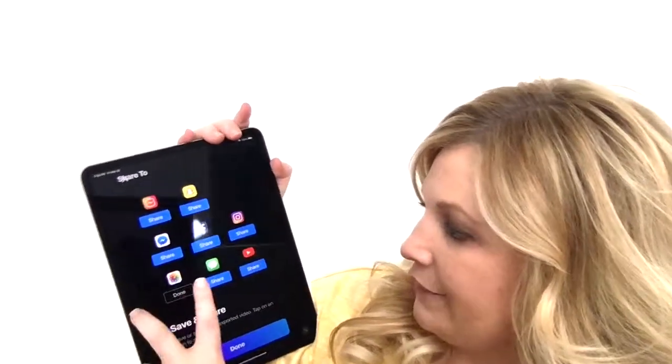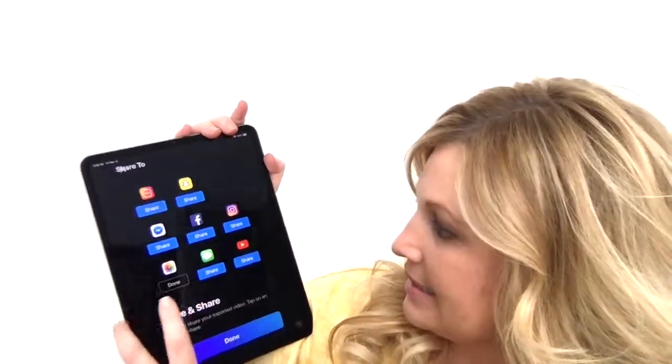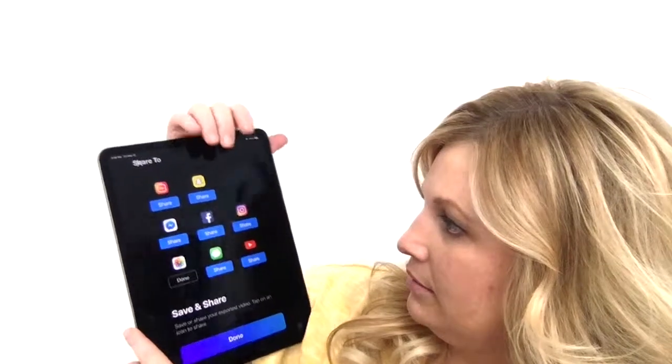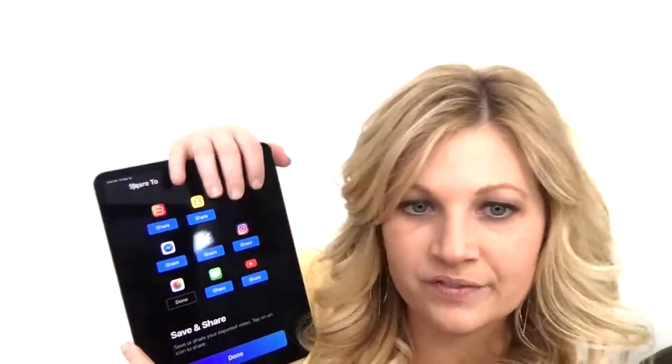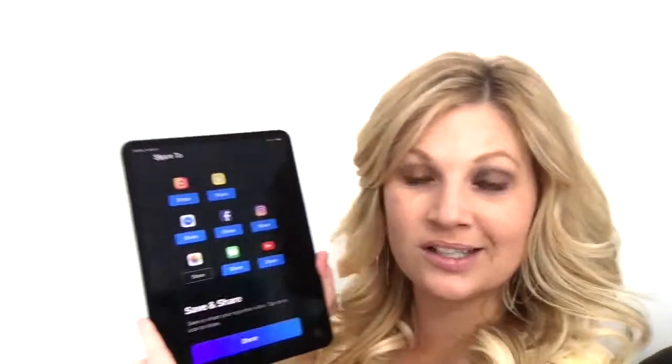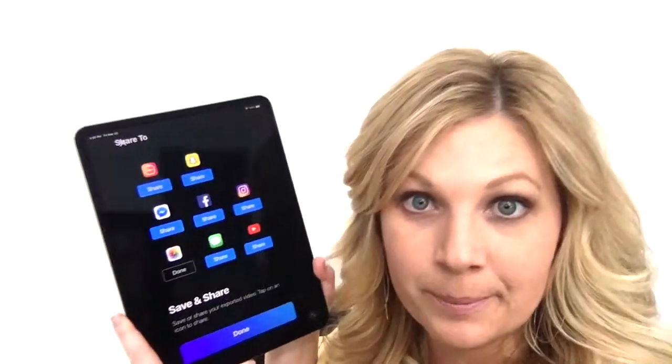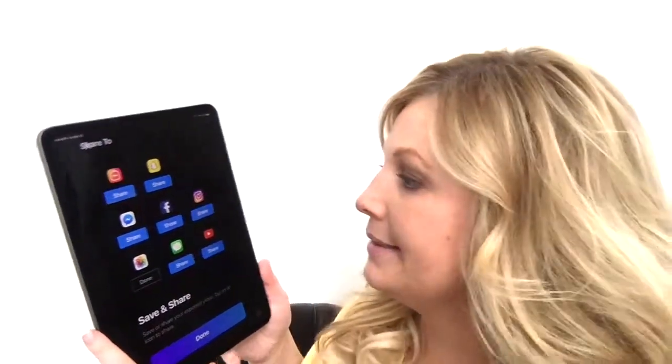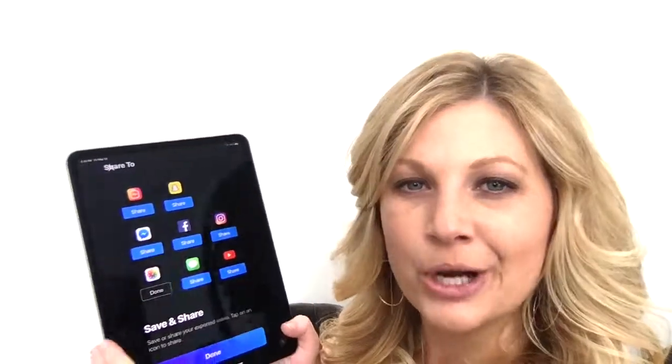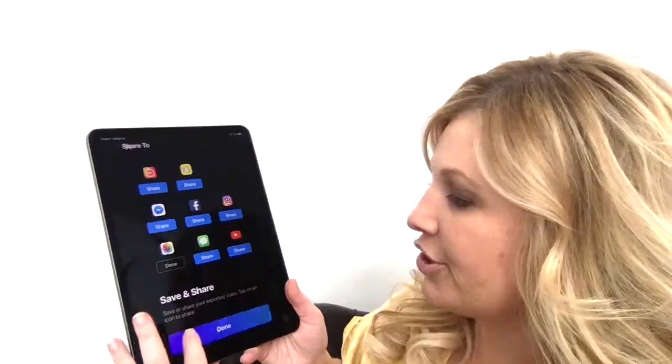Hit okay. If you want to text it to someone you can do all of that, but when I'm batching videos I just want to get through them and I'm not worried about sharing them right now. Hit done. Now the next step — if you want to slice it up in 15-second increments so that you can share on your story — you're going to go back up here to export.